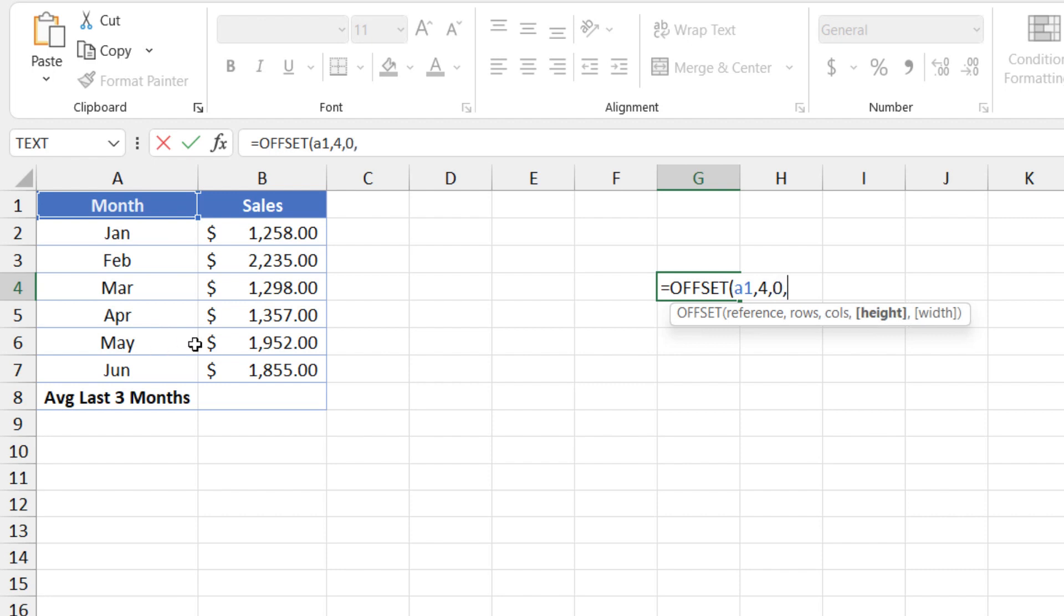And the last two arguments, the optional ones, this one tells us how many rows the result should contain, and that's the height. If we don't enter an argument for the height, then the height of the reference is used. In which case, we only have one, so it would just be the one row.